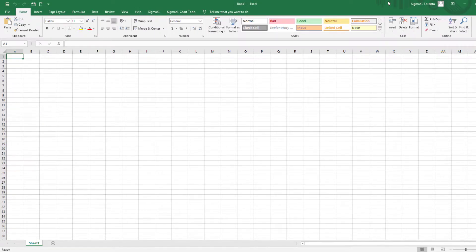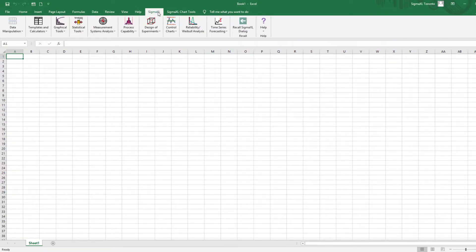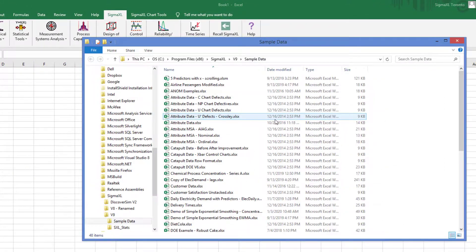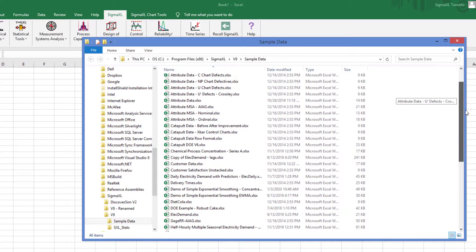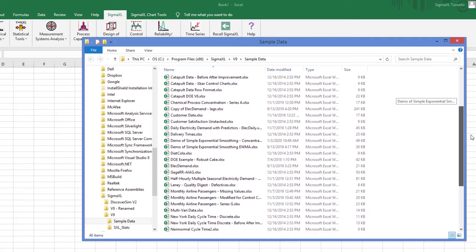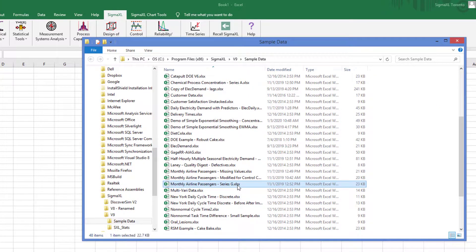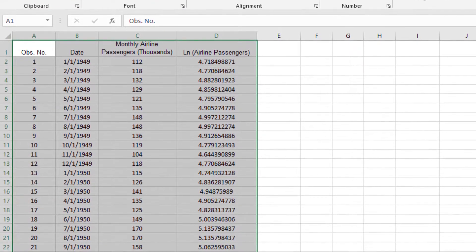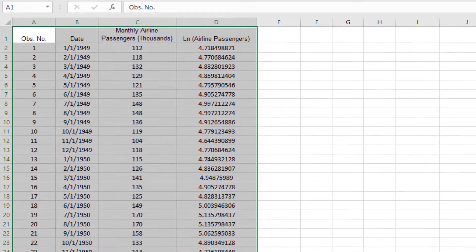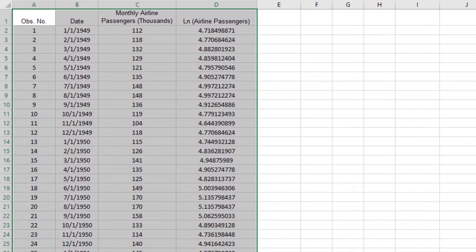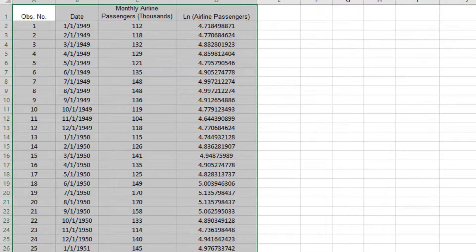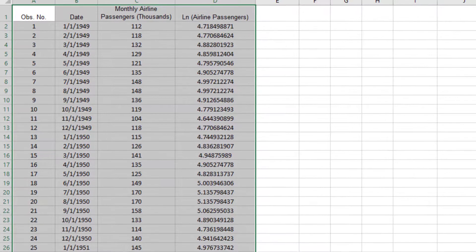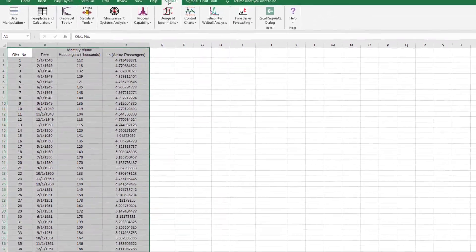Throughout this video, I'll be using a sample dataset called Monthly Airline Passengers Series G from Box and Jenkins, which is monthly total international airline passenger data from January 1949 through December 1960, and is one of the most popular datasets used in introductory time series forecasting. Column A is the observation number, Column B is the date, Column C is the monthly airline passengers in thousands, and Column D is the natural logarithm of monthly airline passengers.